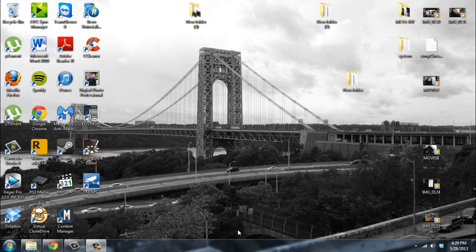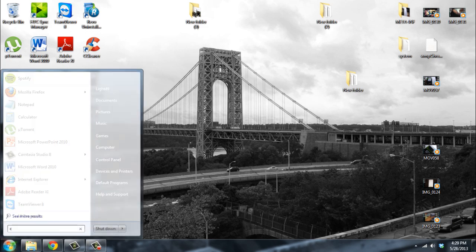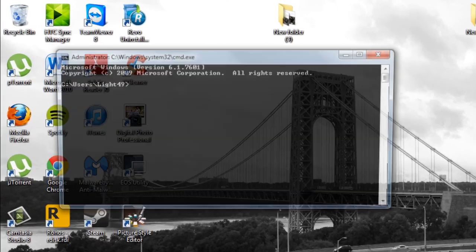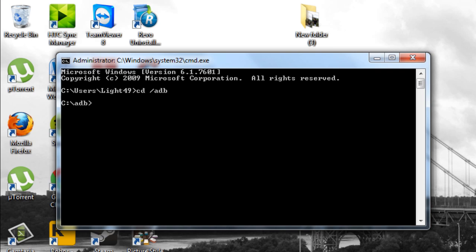So the first thing you're going to have to do is go to command prompt and go to your adb folder. Now if you follow my tutorial on how to root the HTC One, you should already have this. But if you don't, I'll include a link to get this.